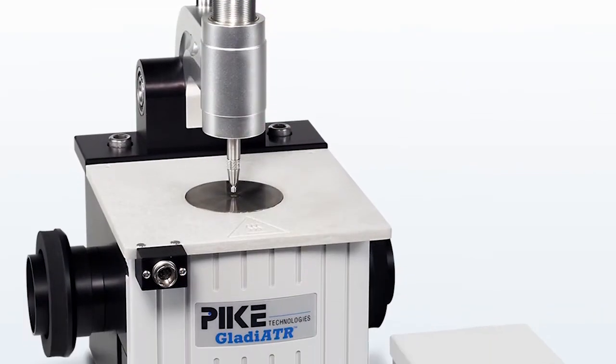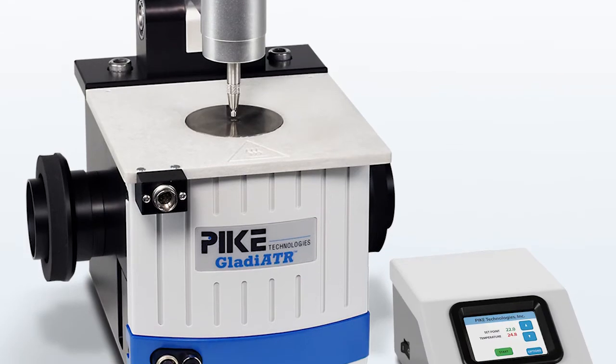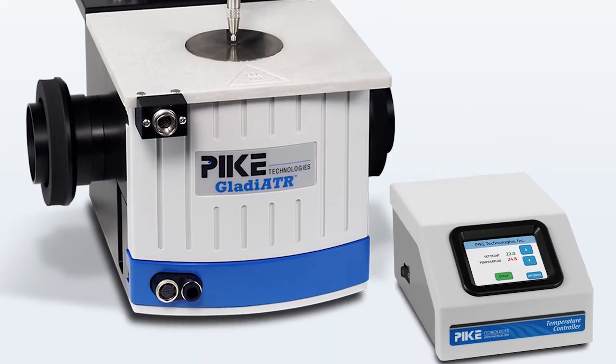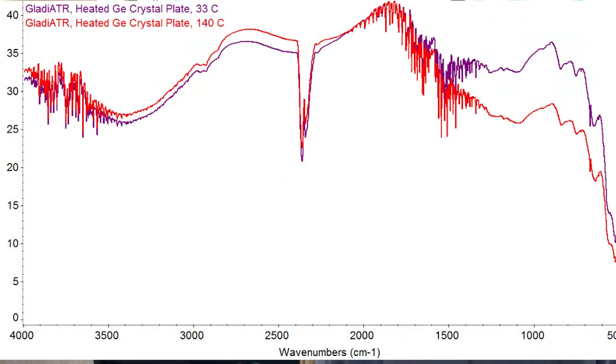To illustrate, I have some throughput spectra collected with two of Pike's heated accessories. The first one is the Gladiator — that accessory uses a very small three millimeter prism. Let's see what happens to the throughput spectrum when we heat up a germanium plate. Here you can see data collected at 33 degrees and again at 140 degrees.